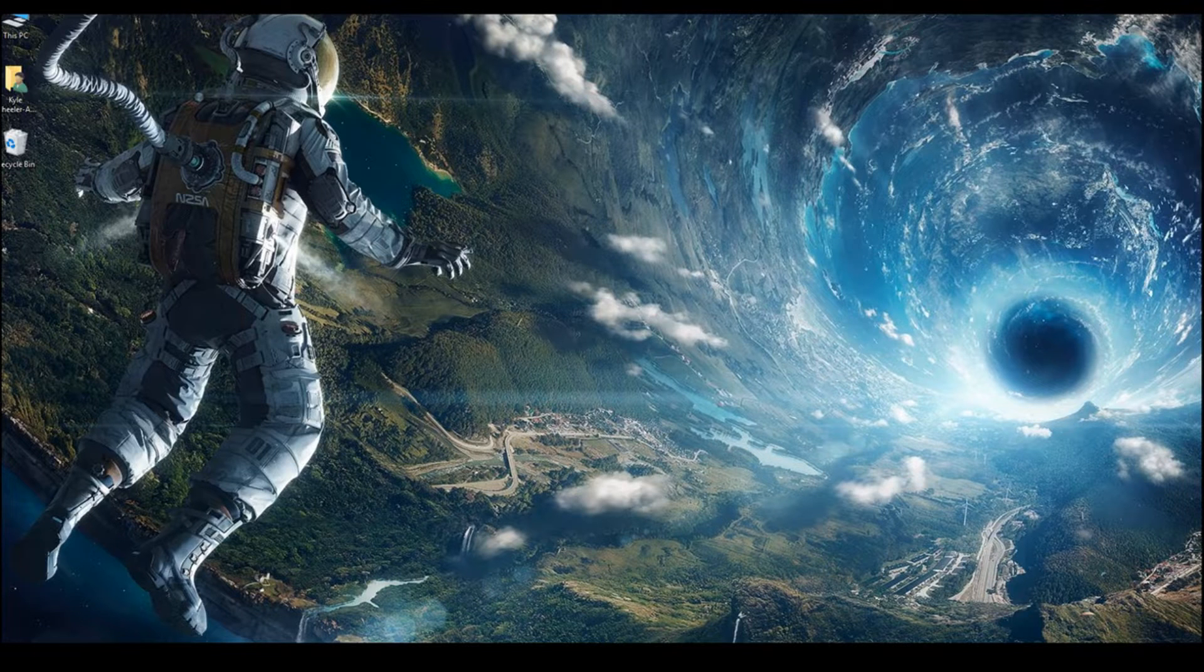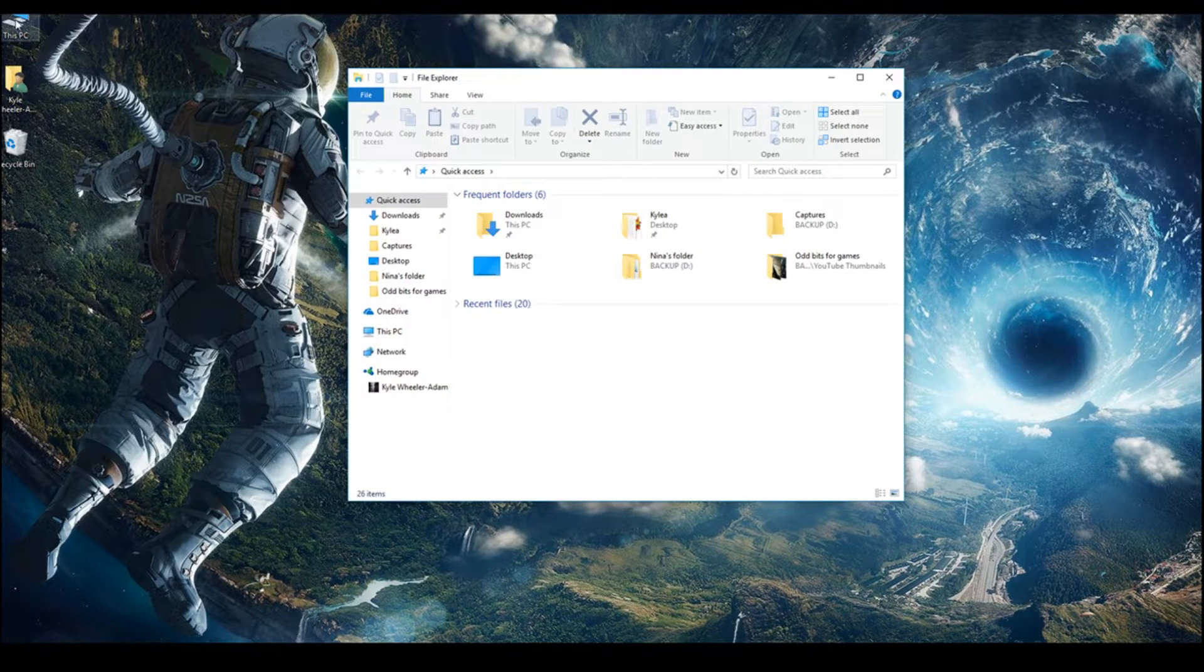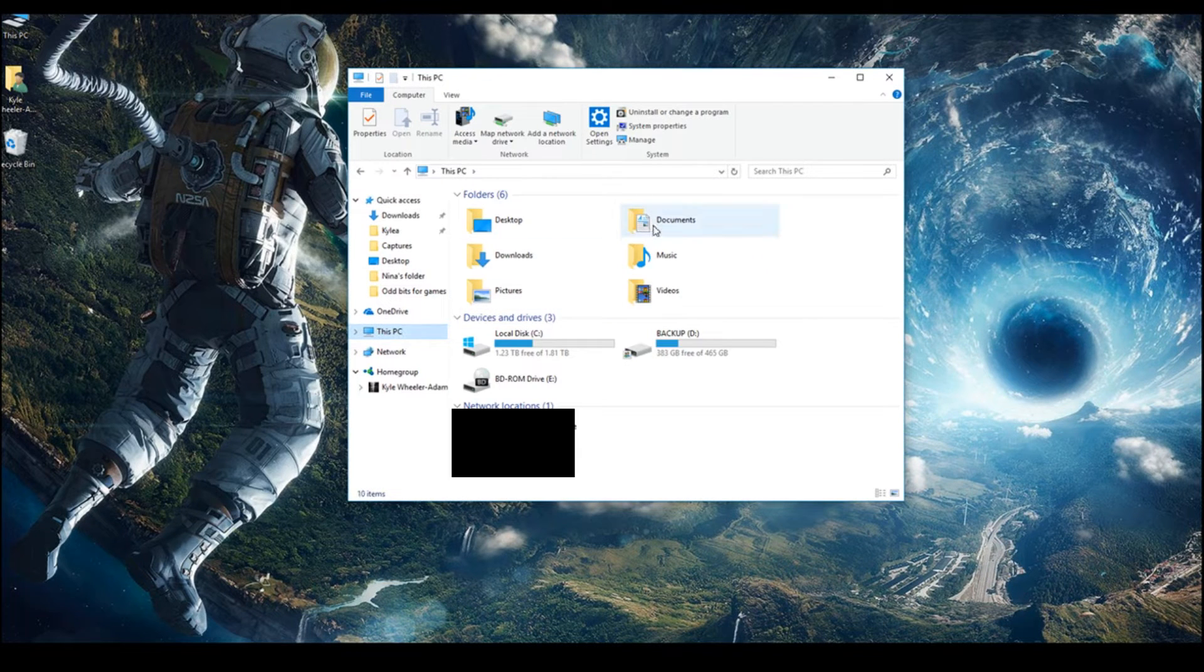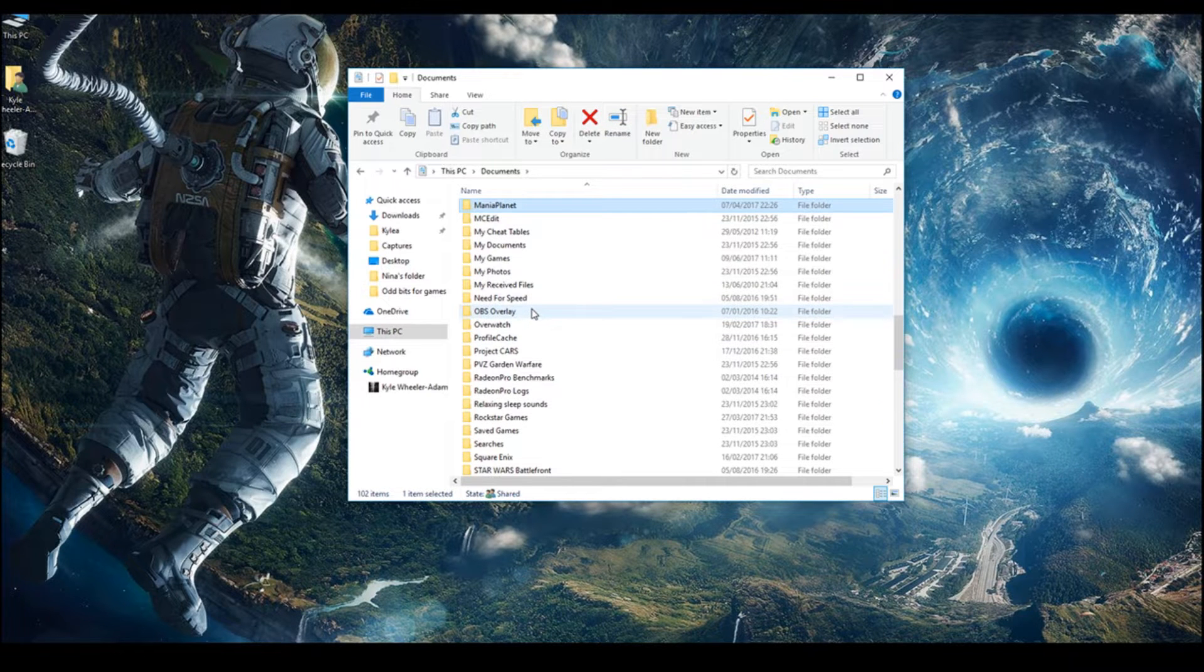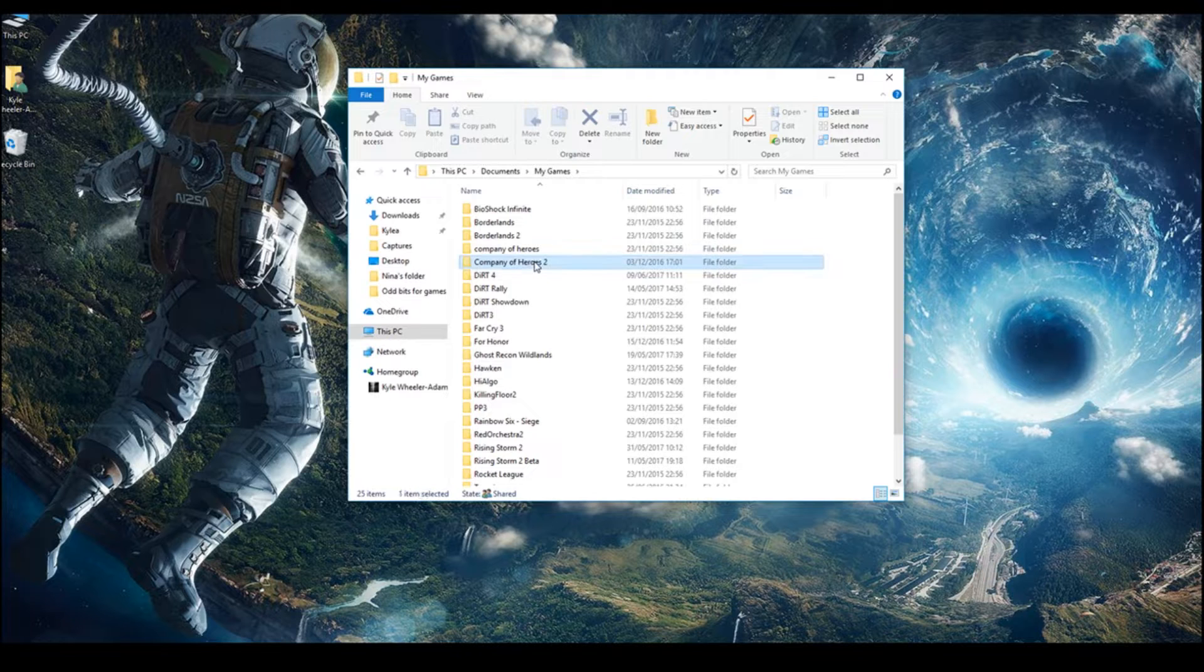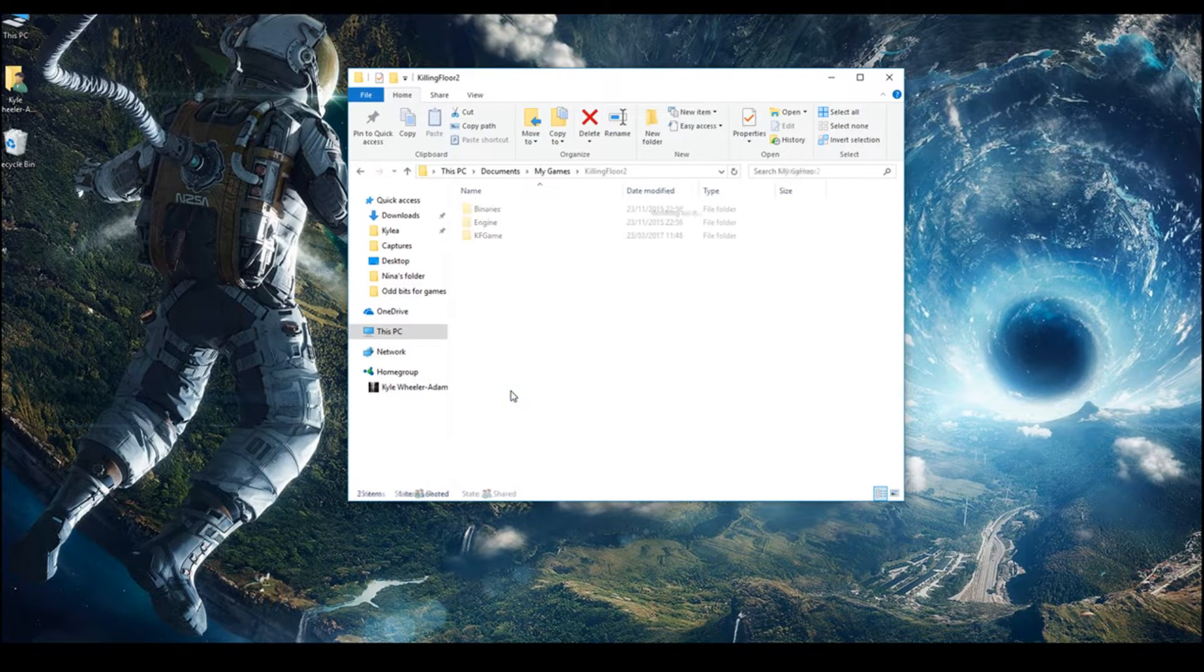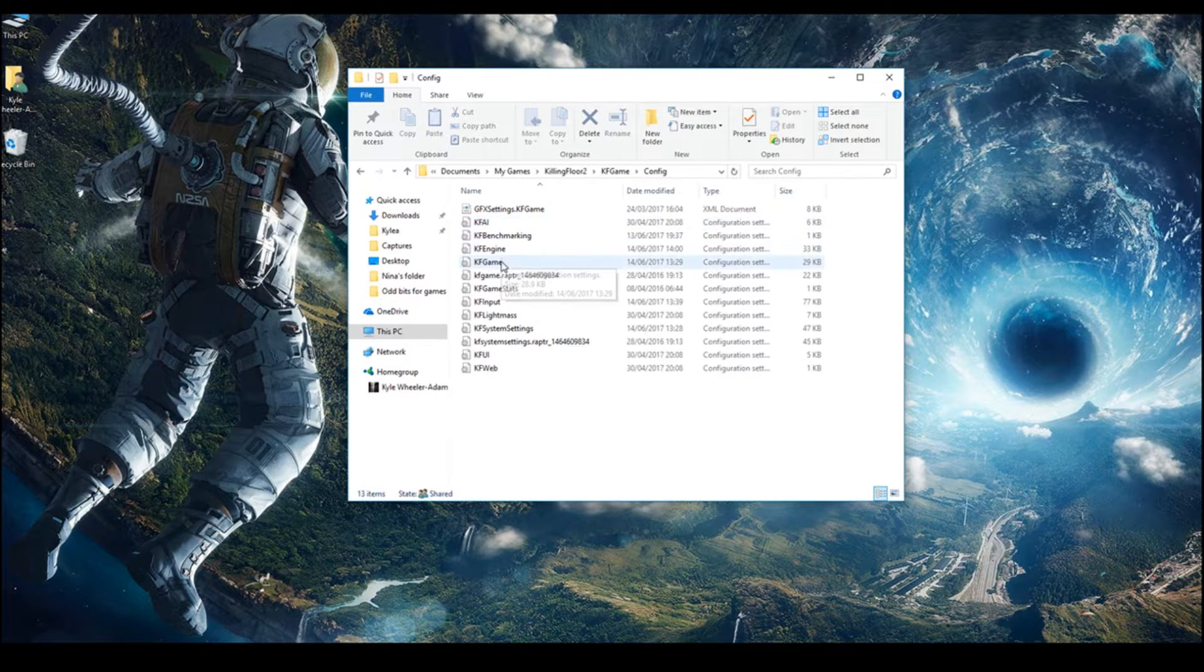so basically what you want to do is open up your computer. Go to the Documents. Just press M. Go down to My Games. Open up My Games. In My Games, click again. Go into Killing Floor 2. Into Killing Floor 2. Into KF Game. Into Config.